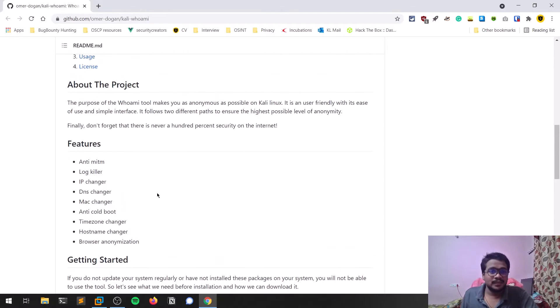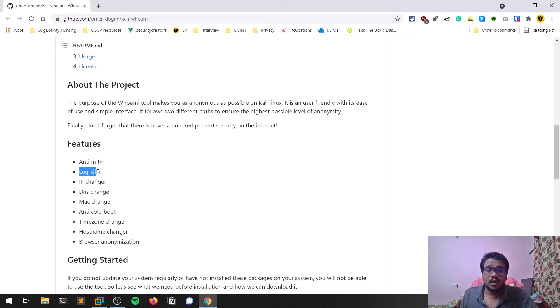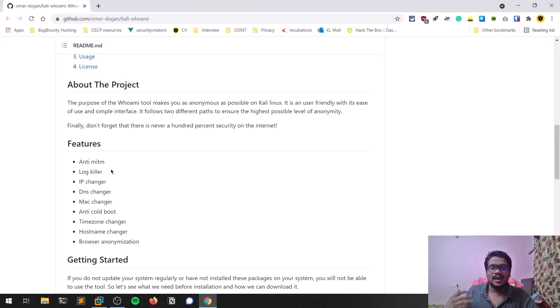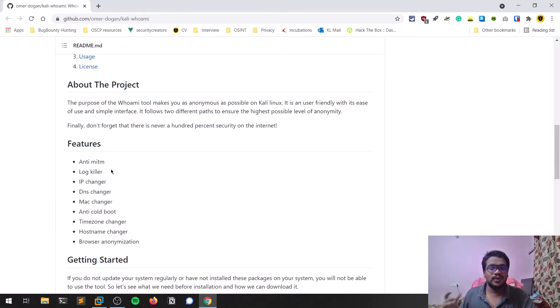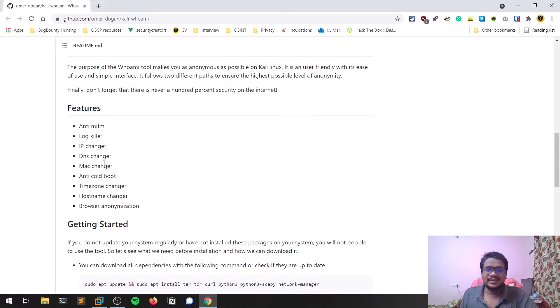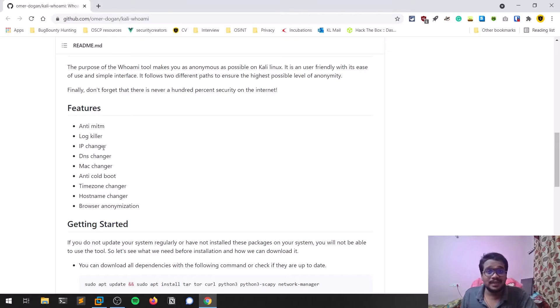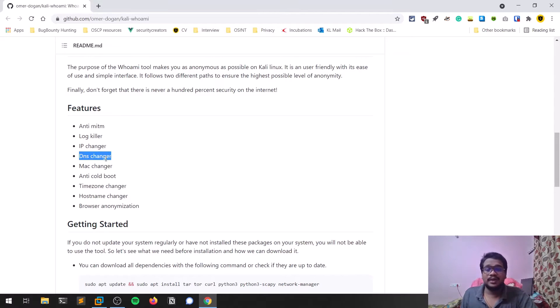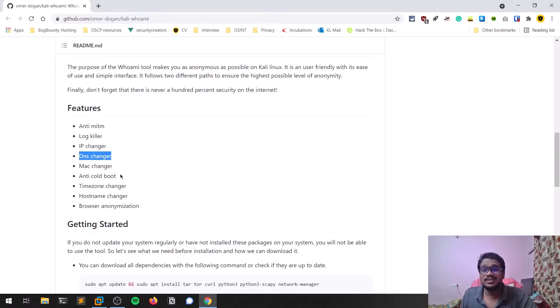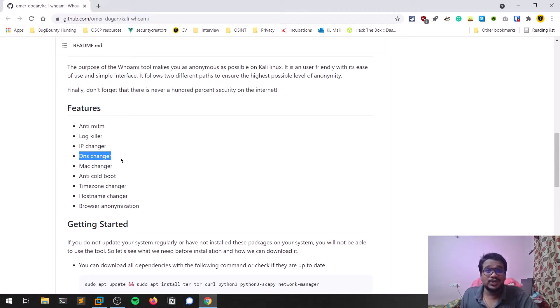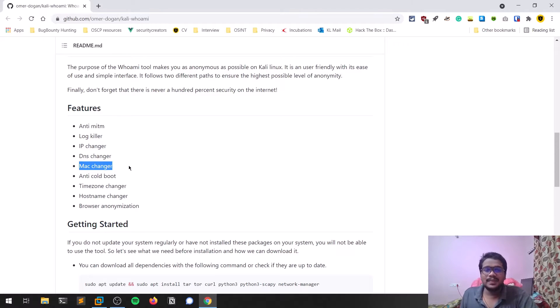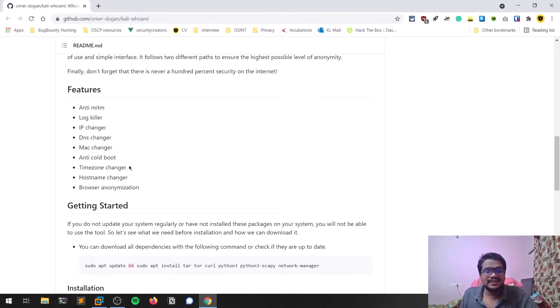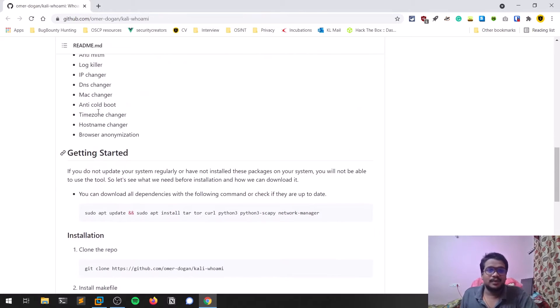There's something called lock killer—every system maintains locks, so it kills those locks. Suppose I'm opening my browser and going to google.com—it's locked somewhere, so it kills that as well. It has IP changer, which helps you connect to a VPN and change your IP address. You can change your DNS—by default it will be 8.8.8.8, but it keeps changing the DNS so your internet service provider doesn't see what you're browsing.